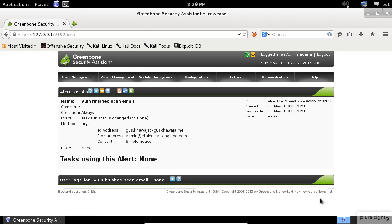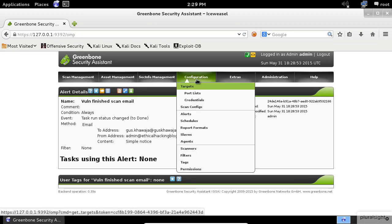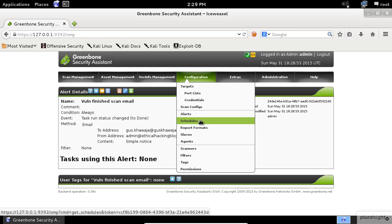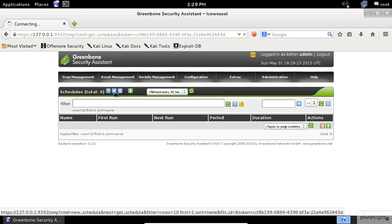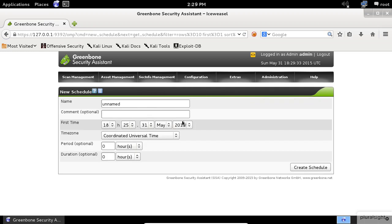To create a schedule, go to the Configurations menu again and select the Schedules item. Click on the Start button again. Here, you can create a new schedule time to use it to start a new scan.